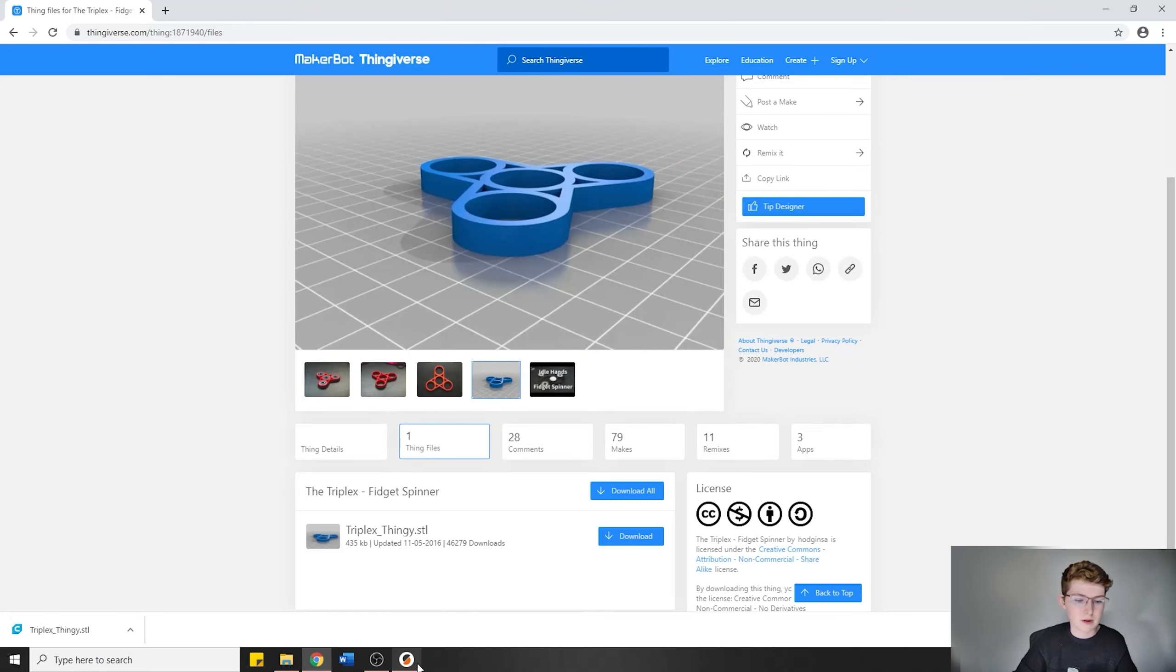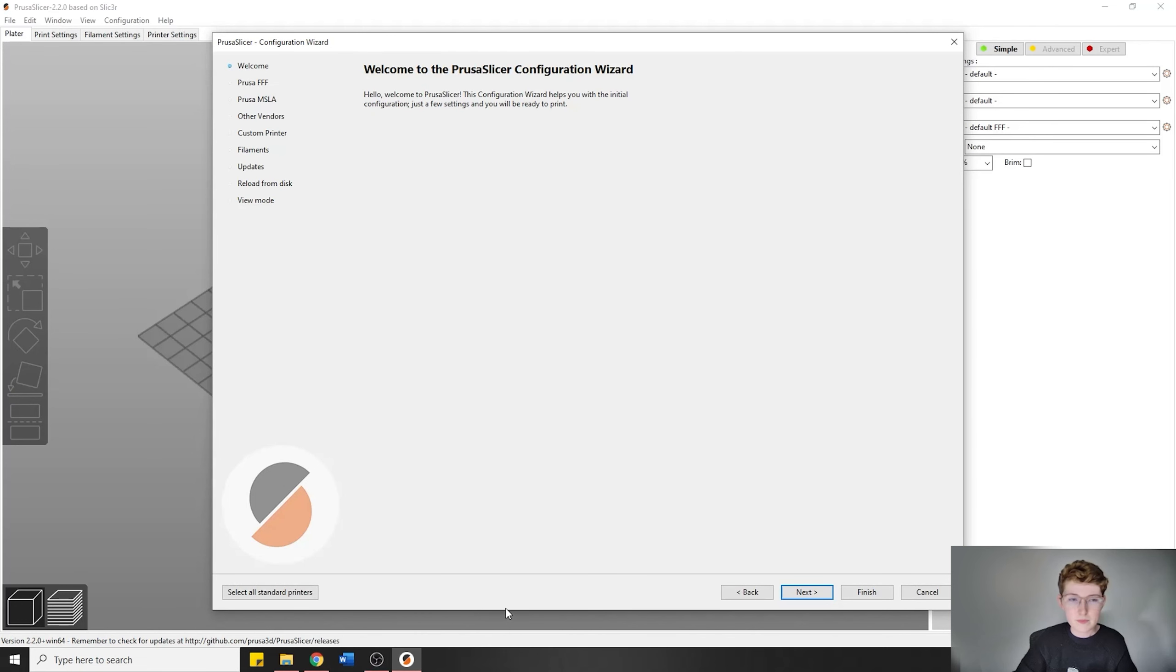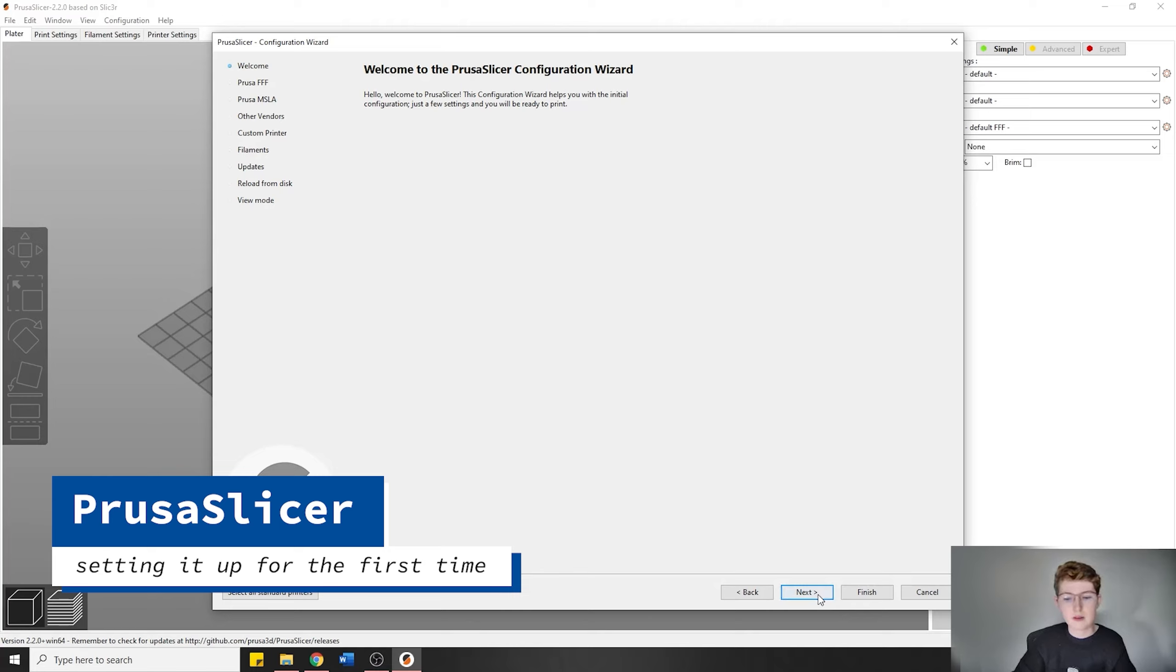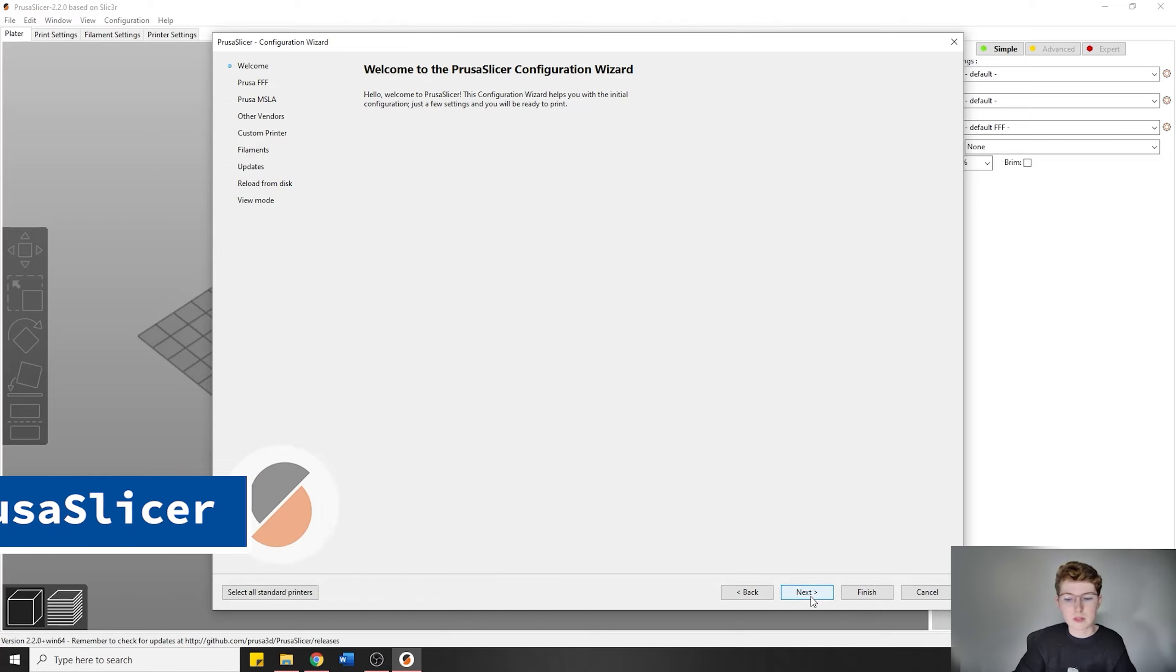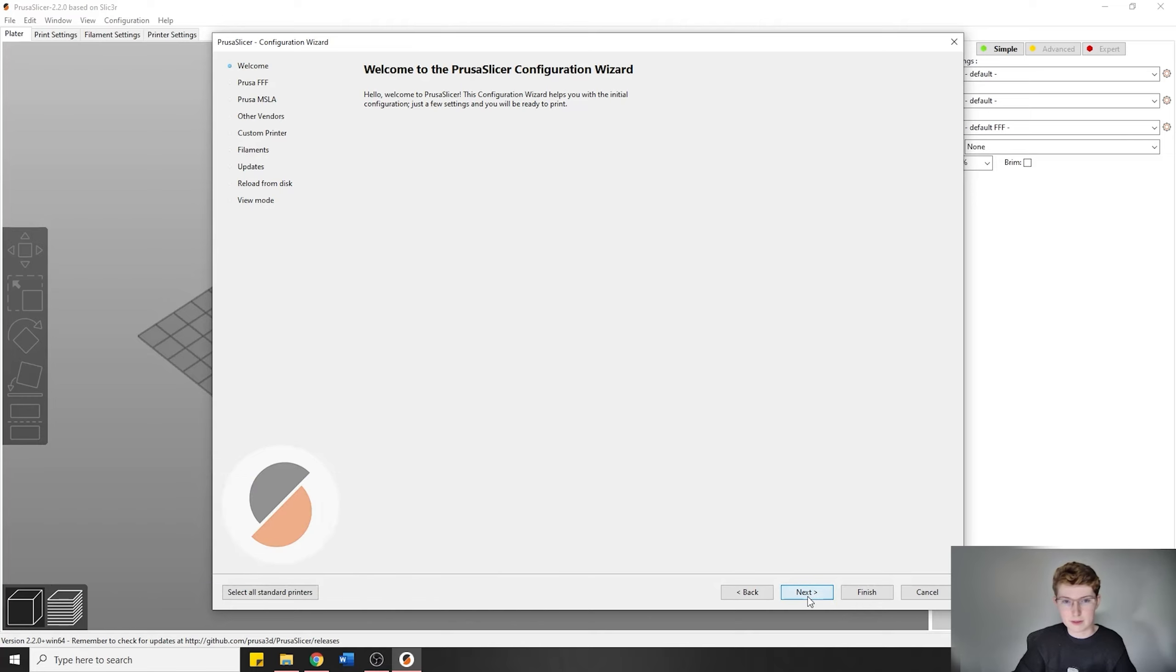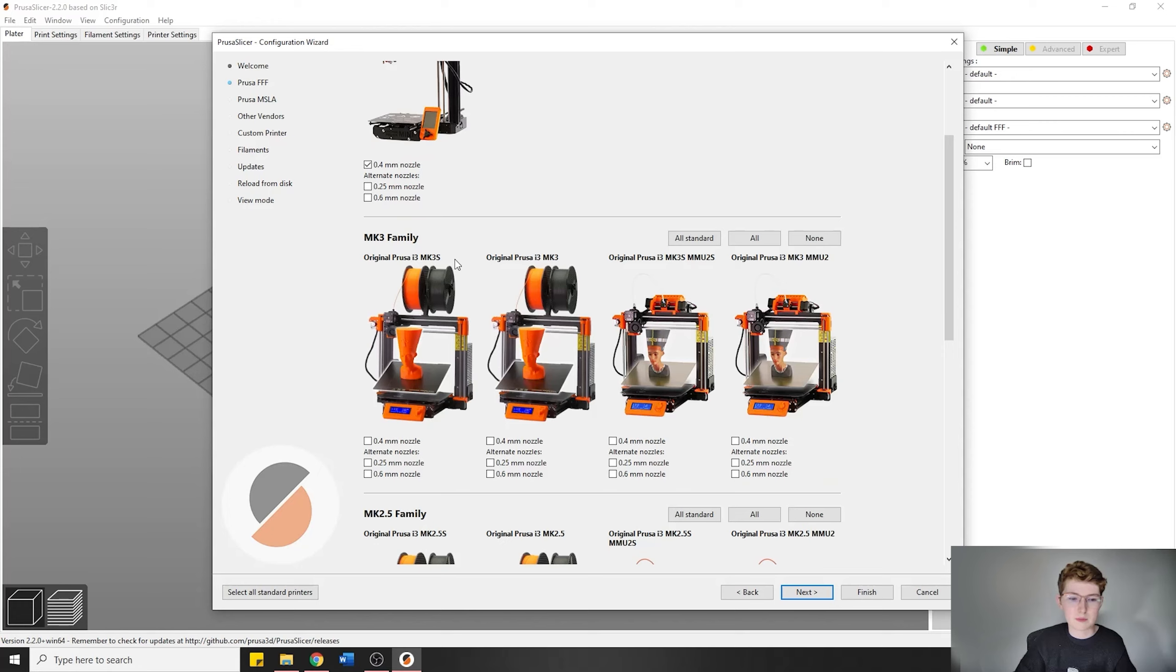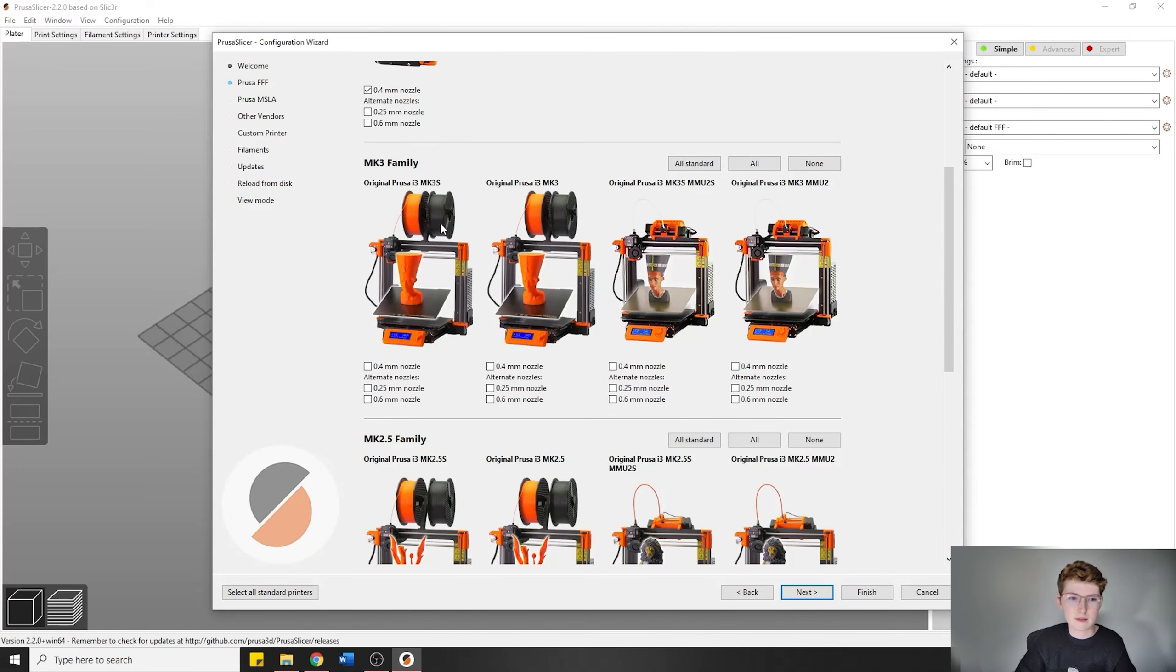Going back to the PrusaSlicer, we're opening it for the first time, so it's going to go through the configuration wizard. Pay attention because this is very important. We're going to go to next, not finish, and we are not going to be using the Mini. We're going to be using the Mark 3.